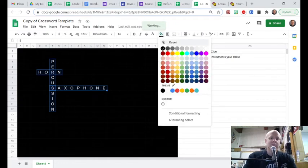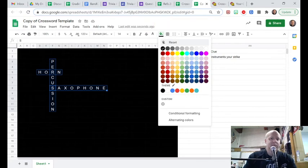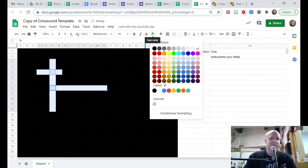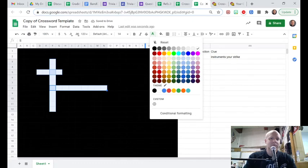Change the background and reset it so it goes back to the white. Change the text back to black.